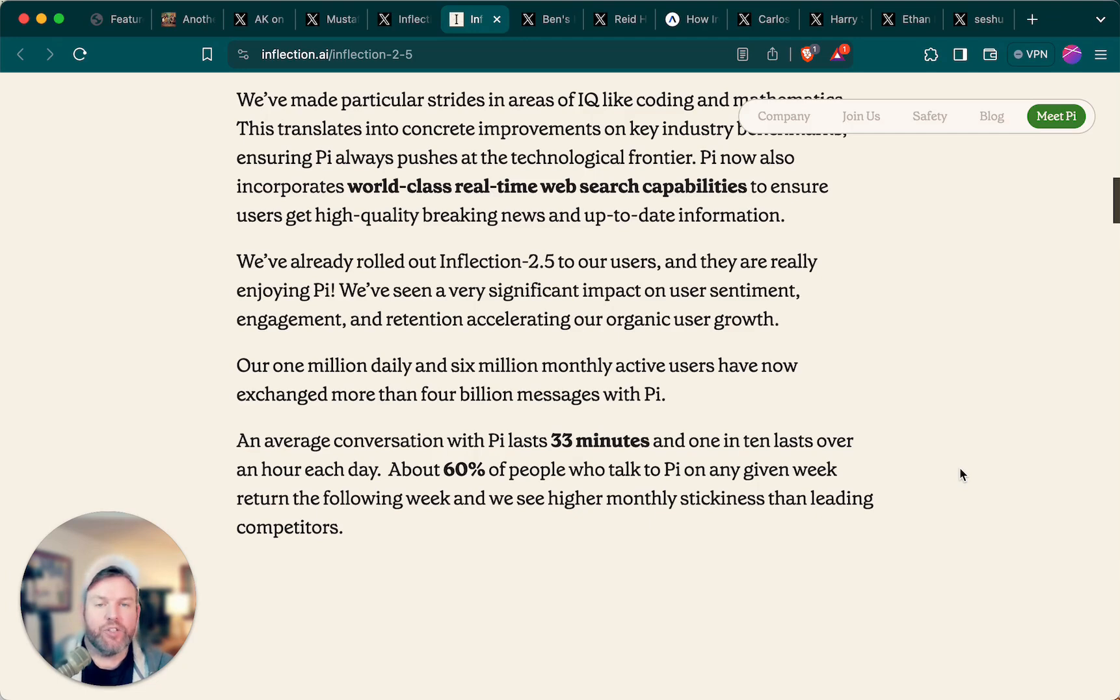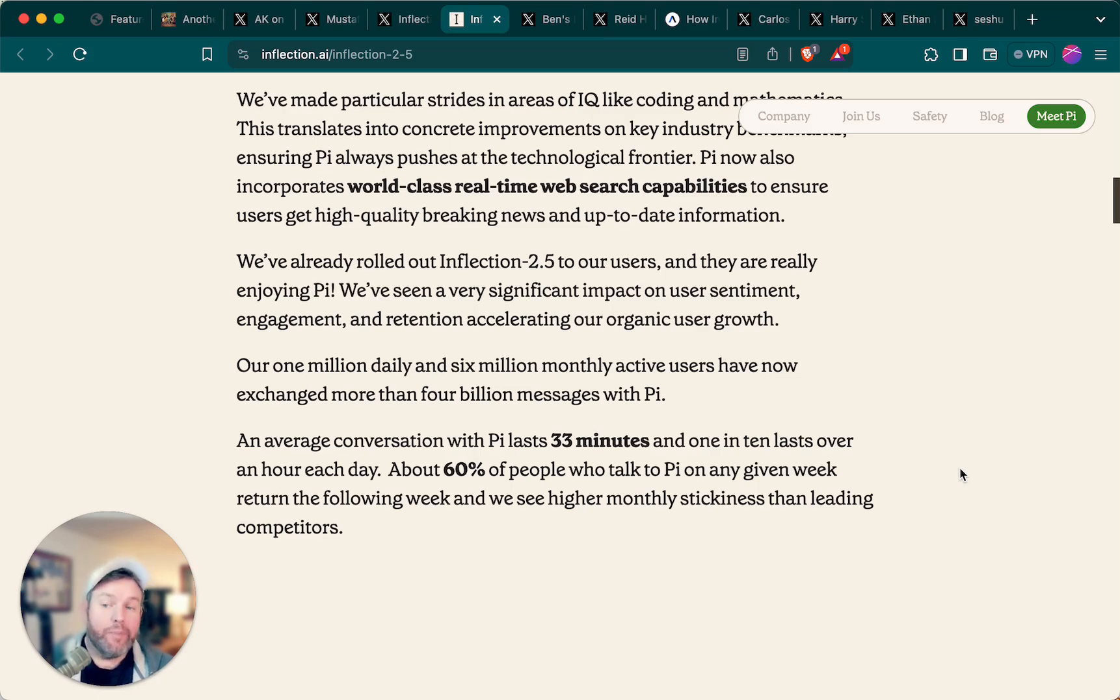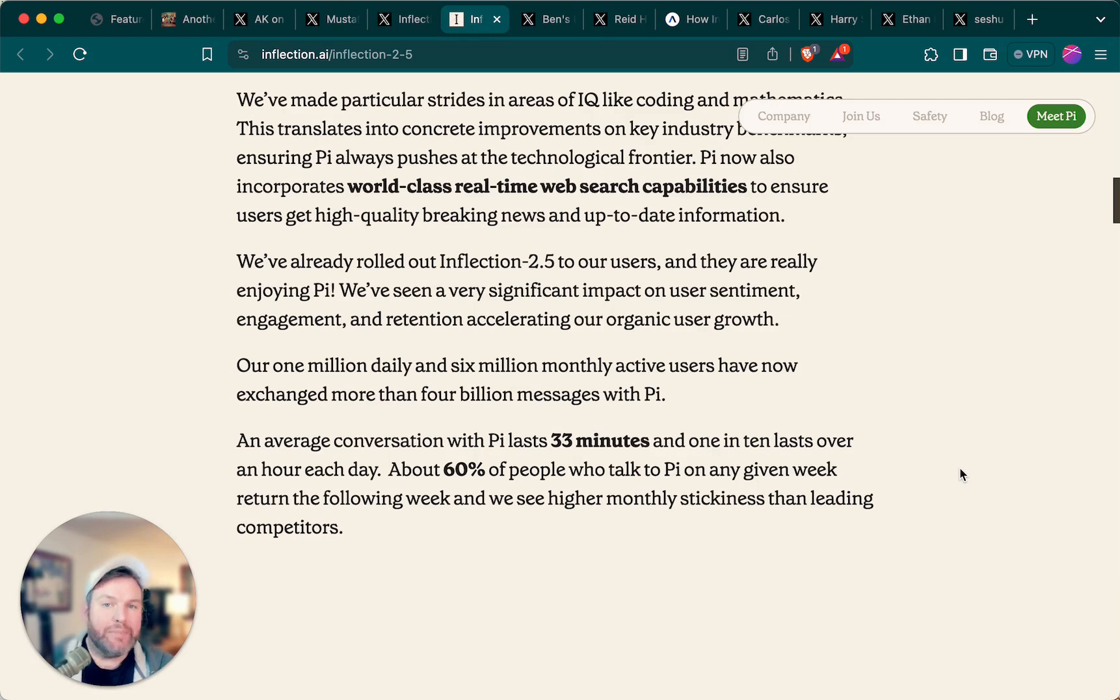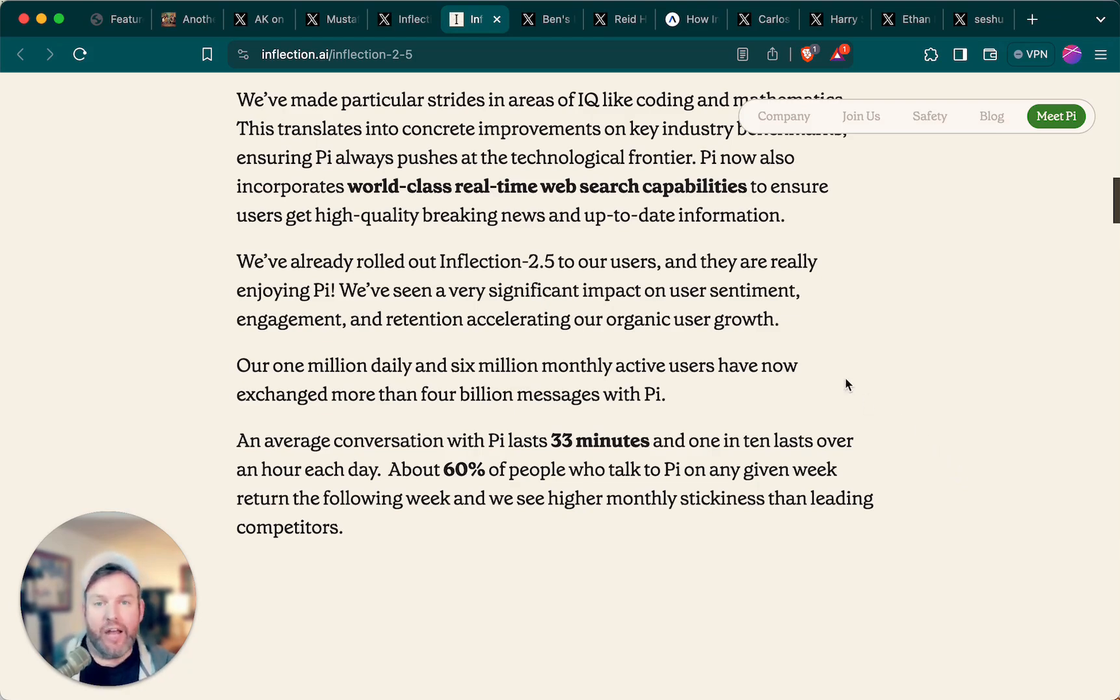1 in 10, they say, lasts over an hour, and about 60% of the people who talk to Pi on any given week come back the following week. The point being that they're arguing that their personal AI is a very deeply engaging and sticky experience. Emphasizing those long session times and frequency of return is there evidence of that.